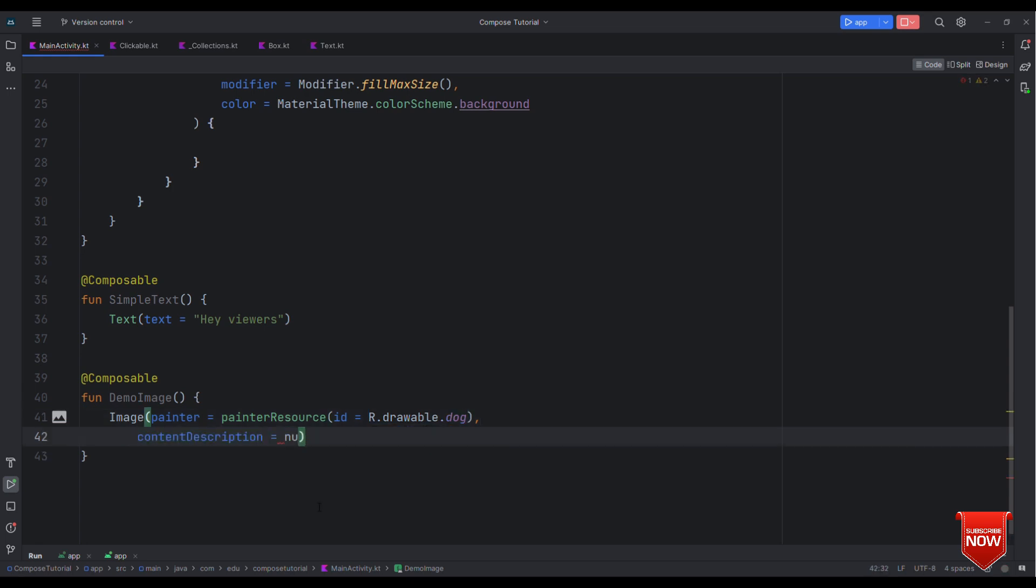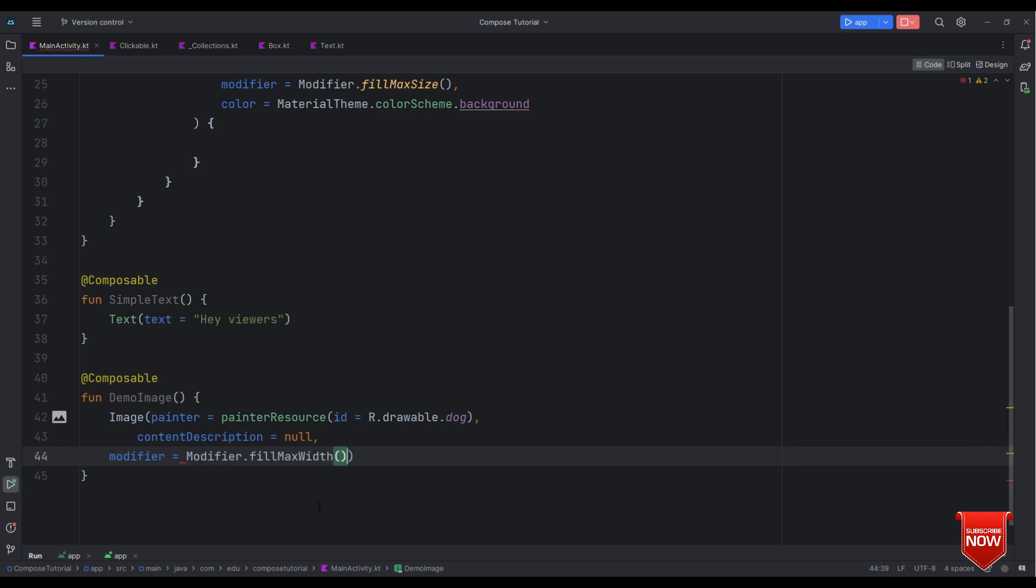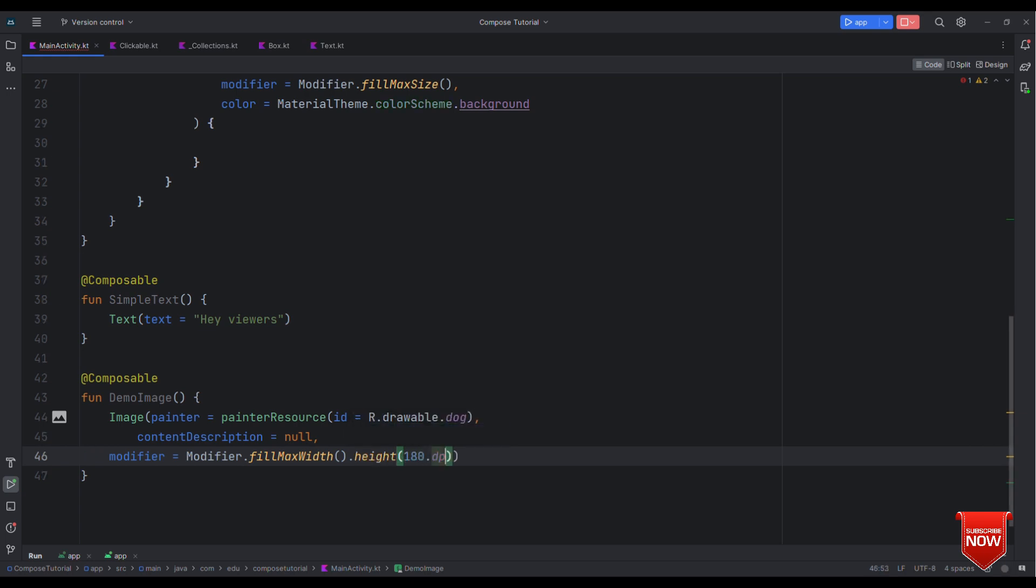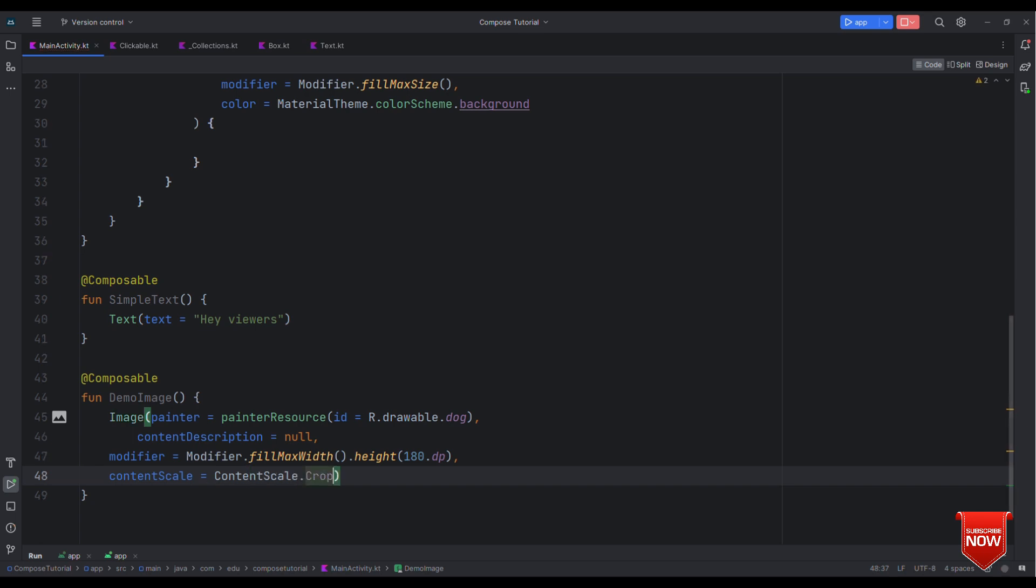In painter I can provide painter resource R.drawable.dog, so that's going to be a dog image. Content description for now let's have it as null. As I said let this image occupy the entire width so let's say this as fillMaxWidth and also let's restrict the height by say 180 dp. Also let this image occupy the entire width and height so for that let me specify this with the content scale dot crop.